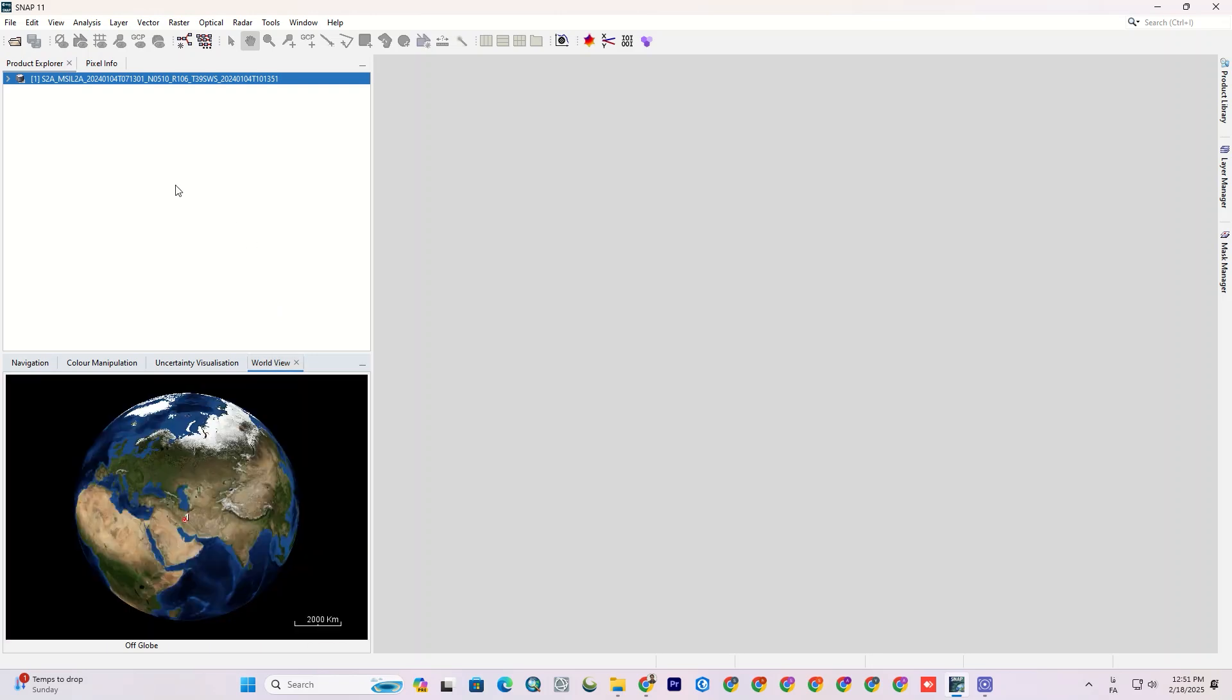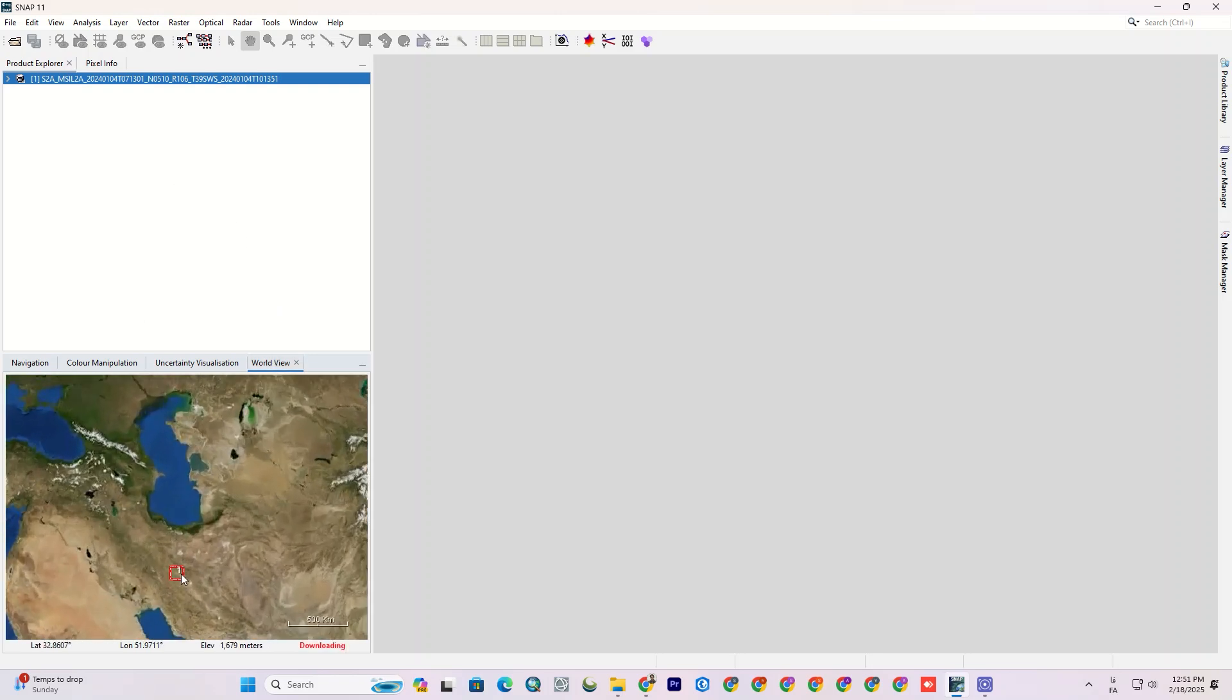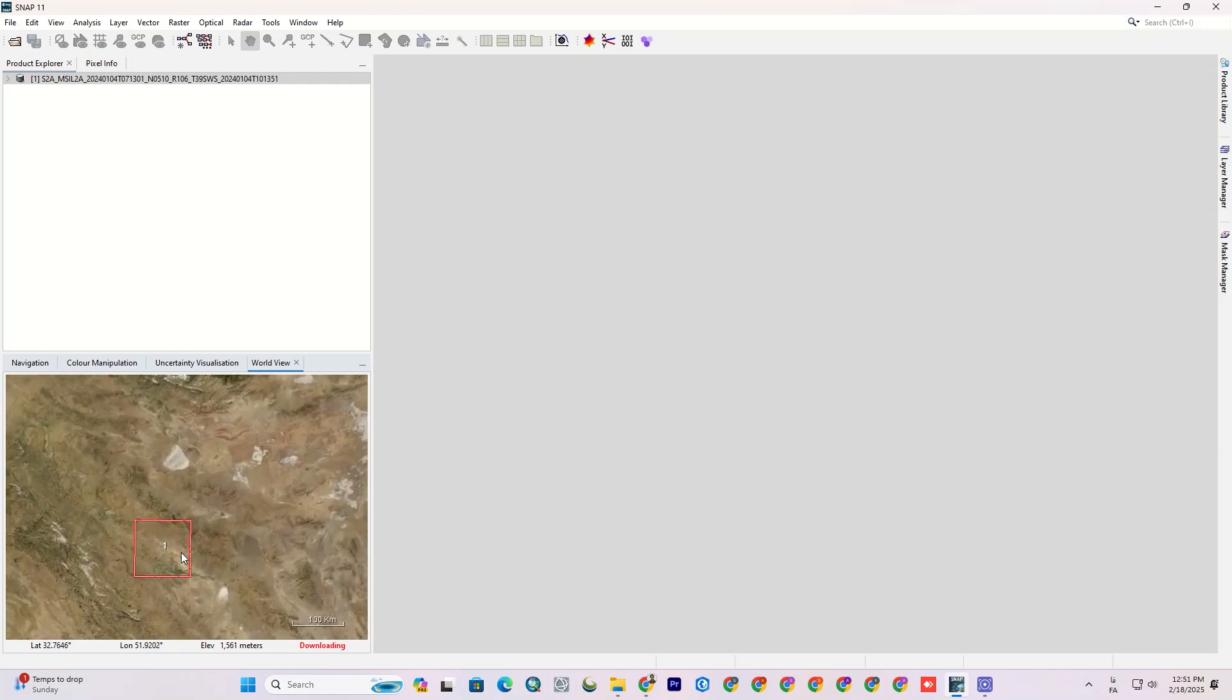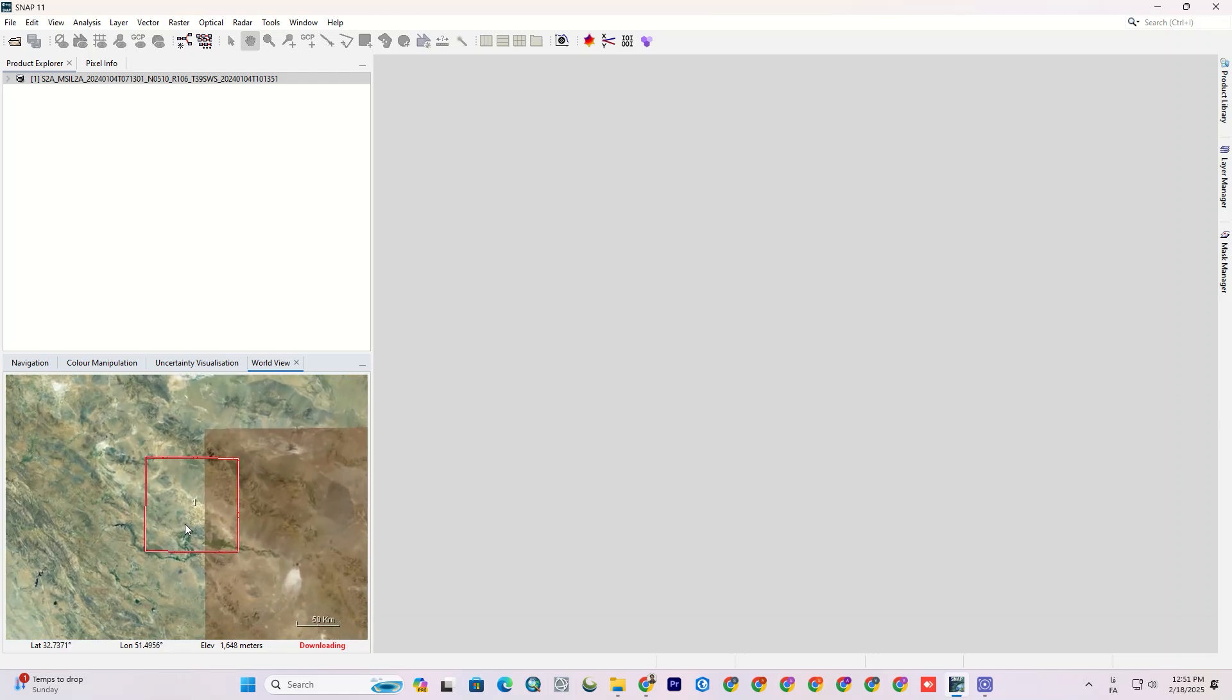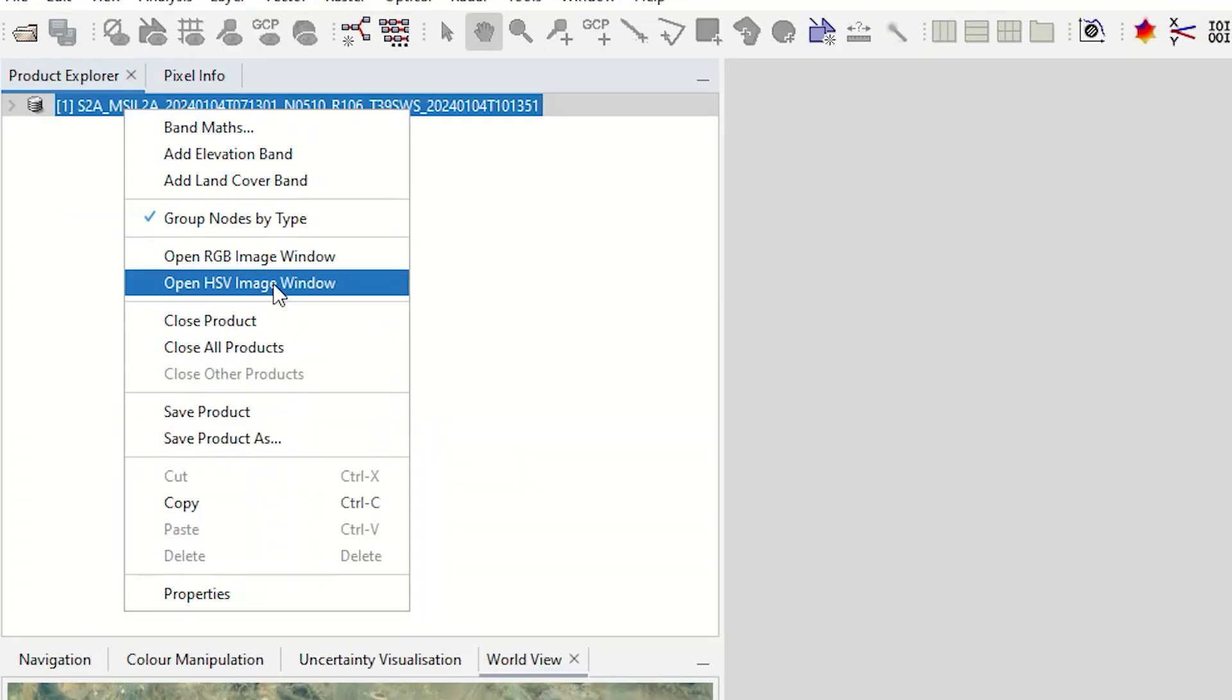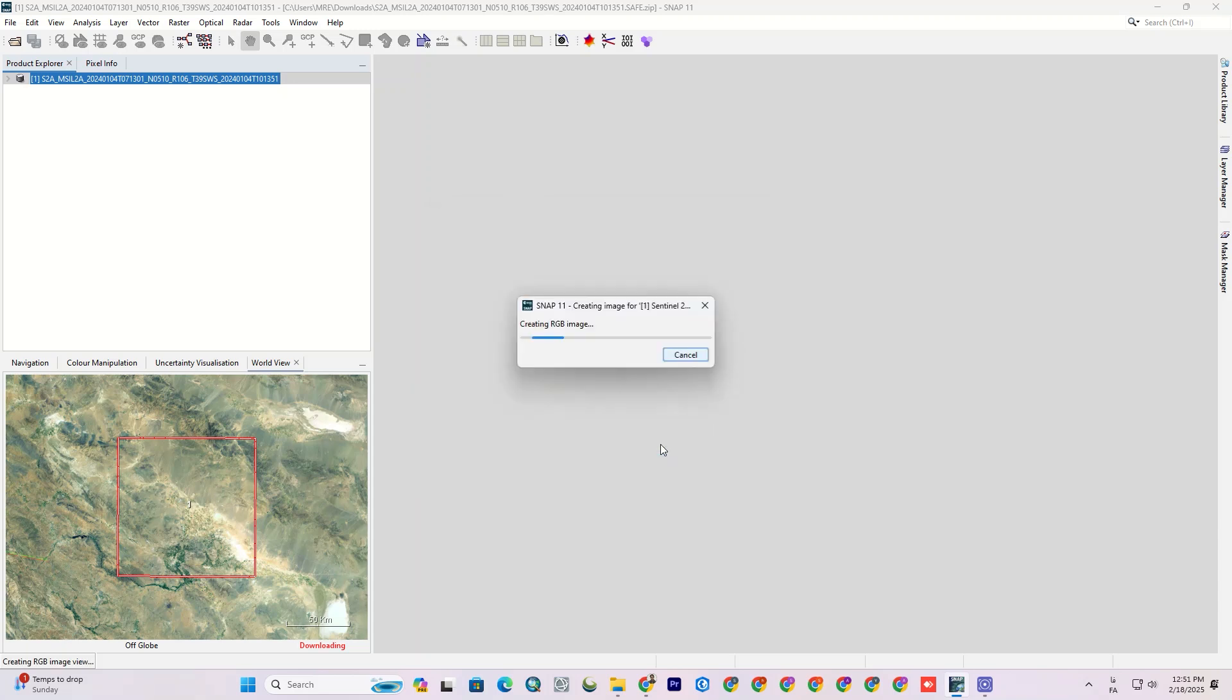After importing, you can see the image's location on Google Maps here. I want to display the image in RGB mode, so I right-click on the image and click open RGB image window. Using the default band combination, I click OK and wait to apply it.